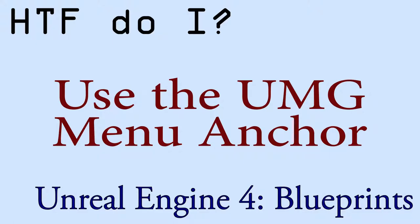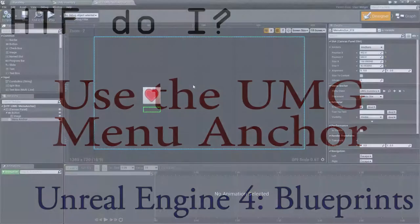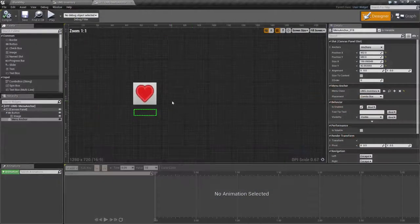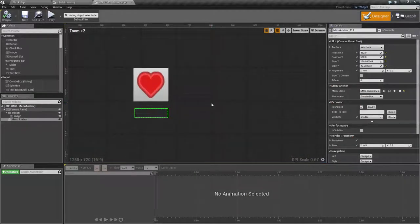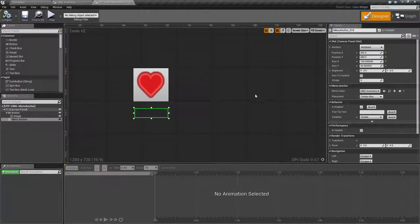Hello and welcome to the video for How Do I Use the UMG Menu Anchor. I've gone ahead and created a quick example. Let's go over the parameters first and then we'll get to the example.